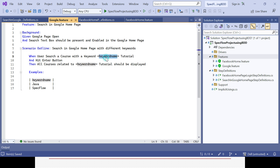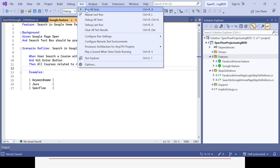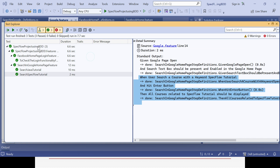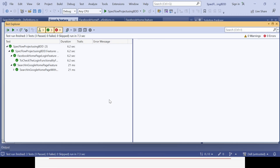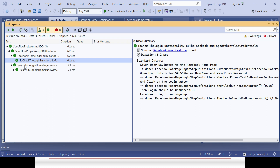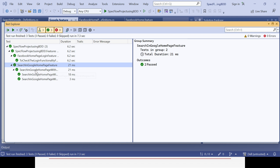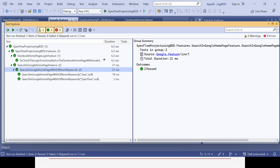You can see how easily we have created two scenarios with the help of Scenario Outline and the Examples keyword. The varying parts use the angle-bracket placeholder, and in the Examples table you define how many parameters to use. The first row is the parameter name and from the second row onward it's the values. Save it and run the test cases - there will be no impact on the Facebook feature file since we did not implement Scenario Outline there, but for the Google features file we have.